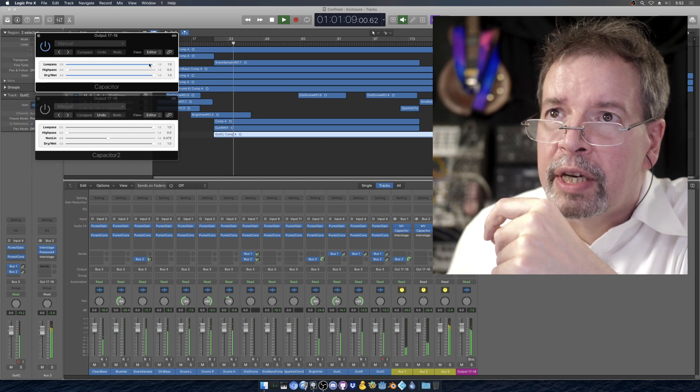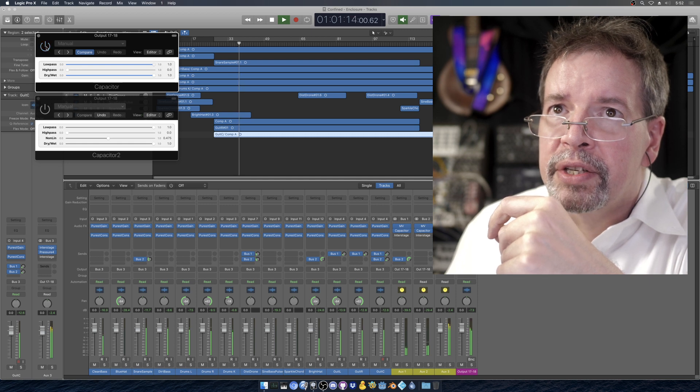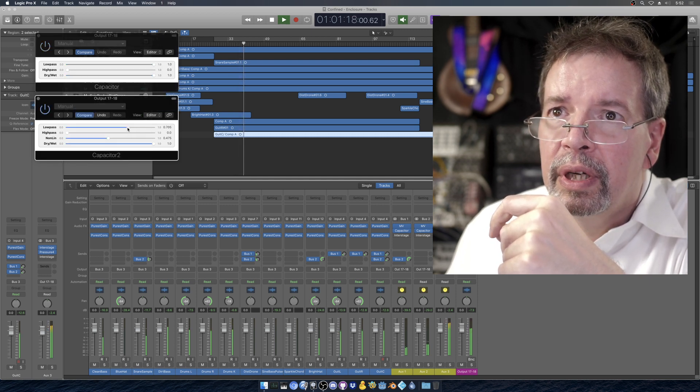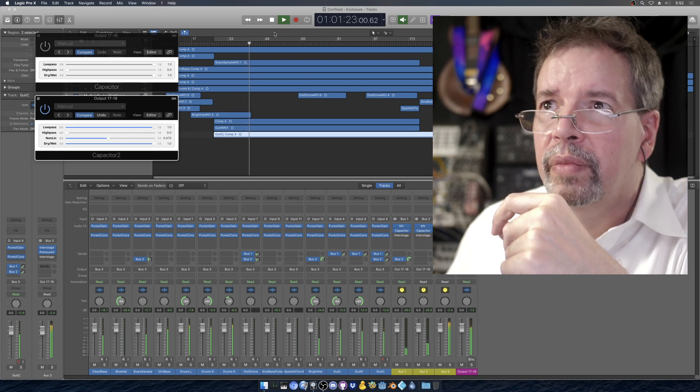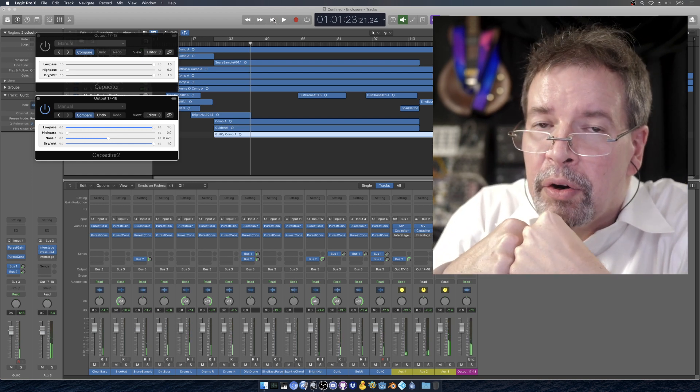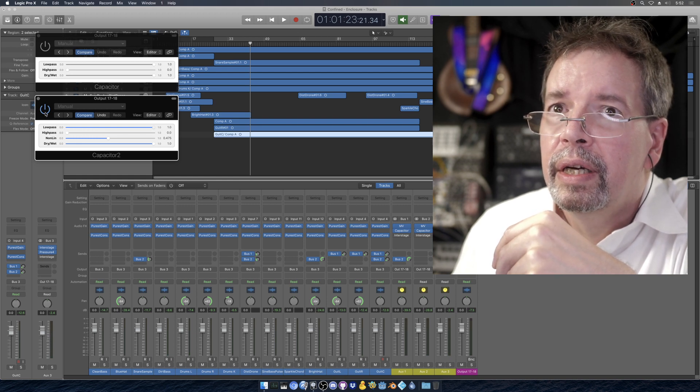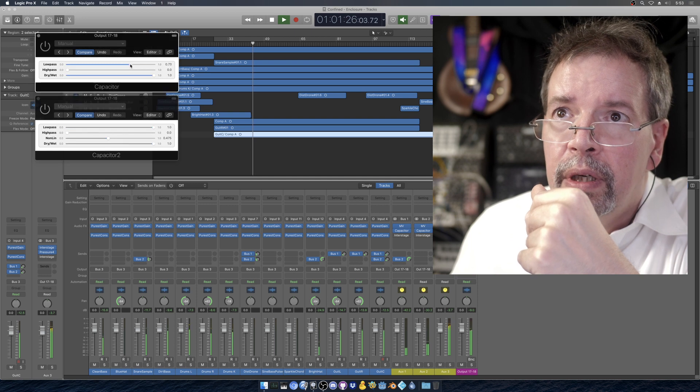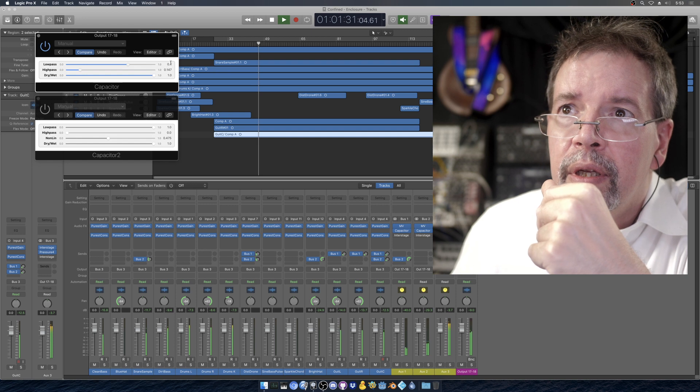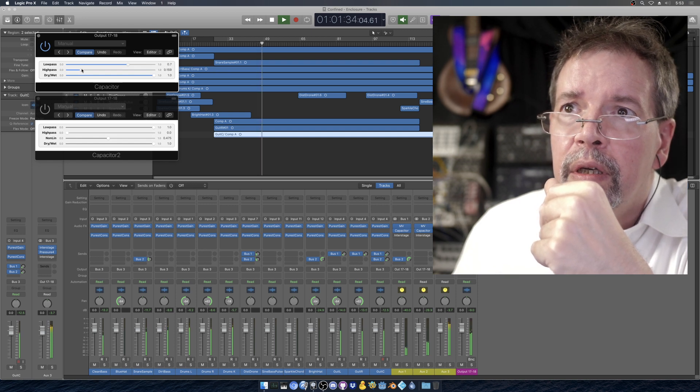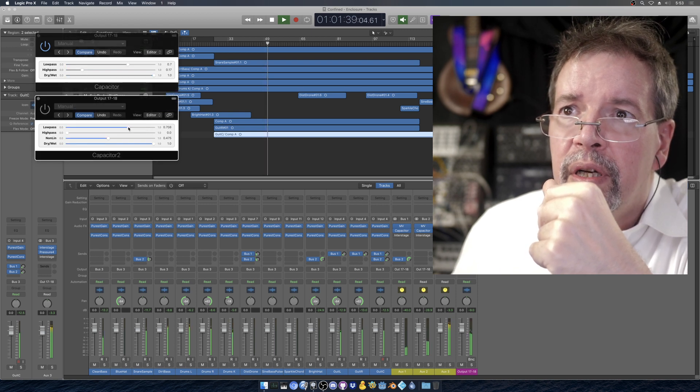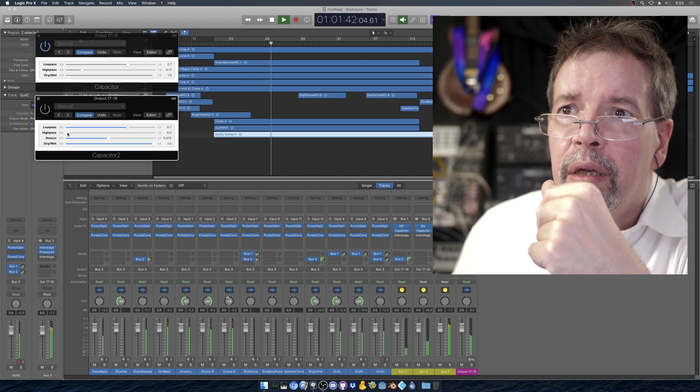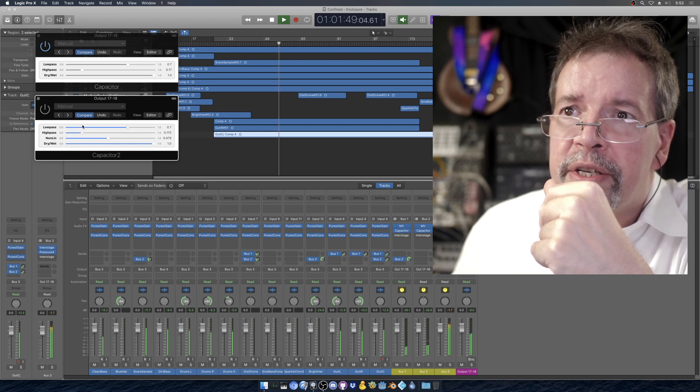If I turn on capacitor, it does this. If I turn on capacitor 2. Now, you might not have heard that the first time, so let's show you again. Capacity, let's call that 0.7 or 0.17.